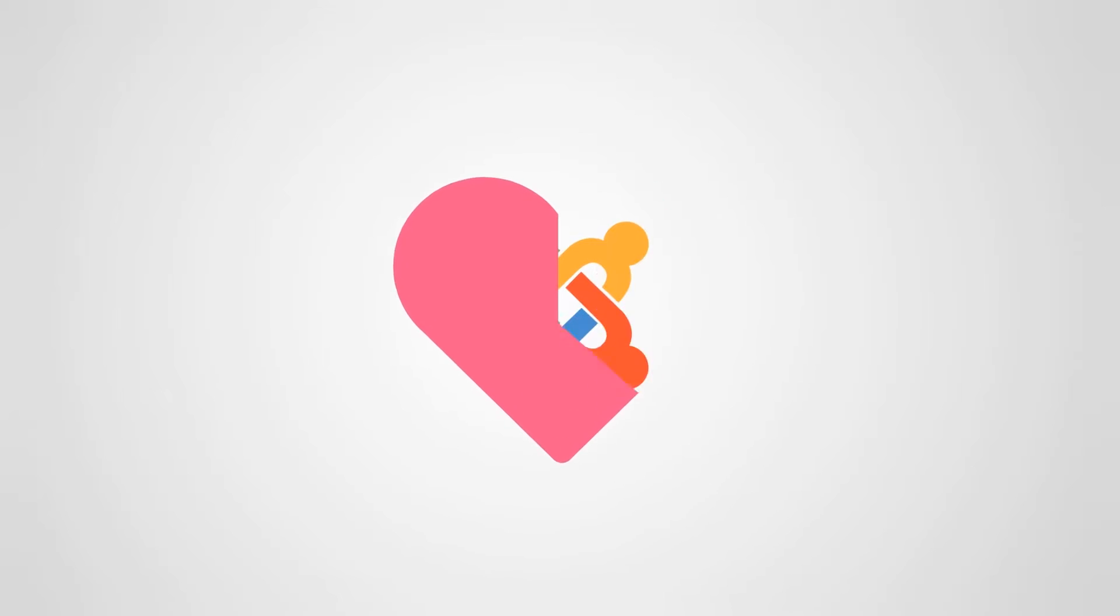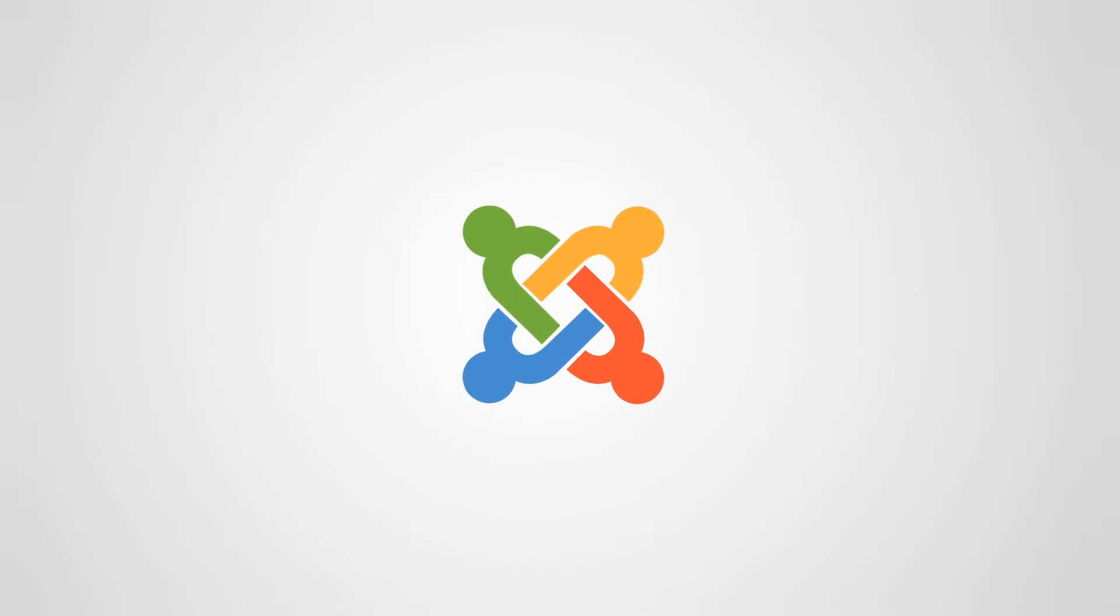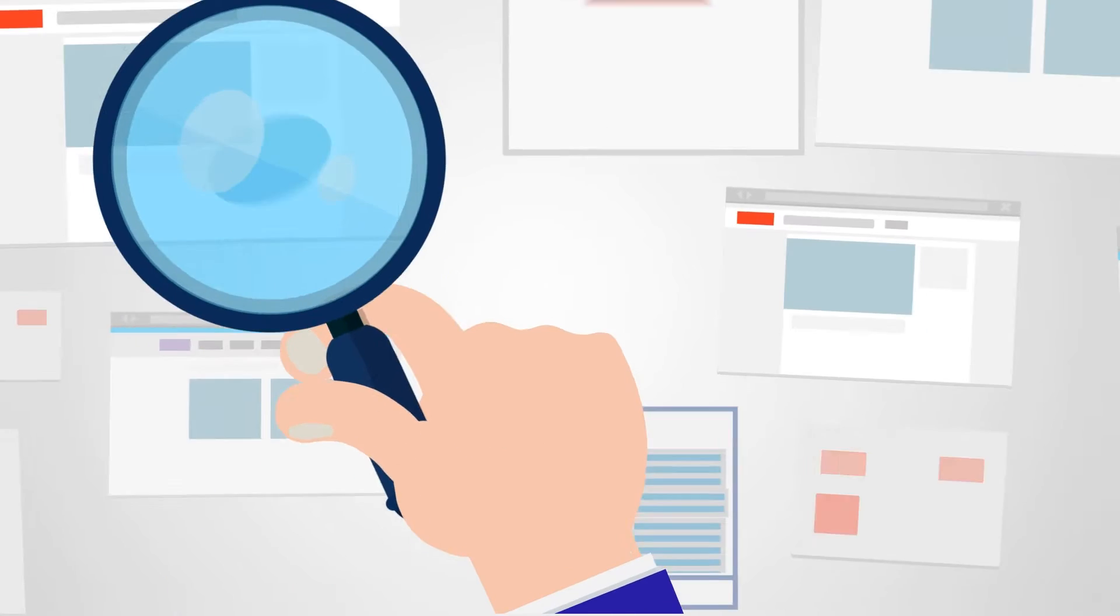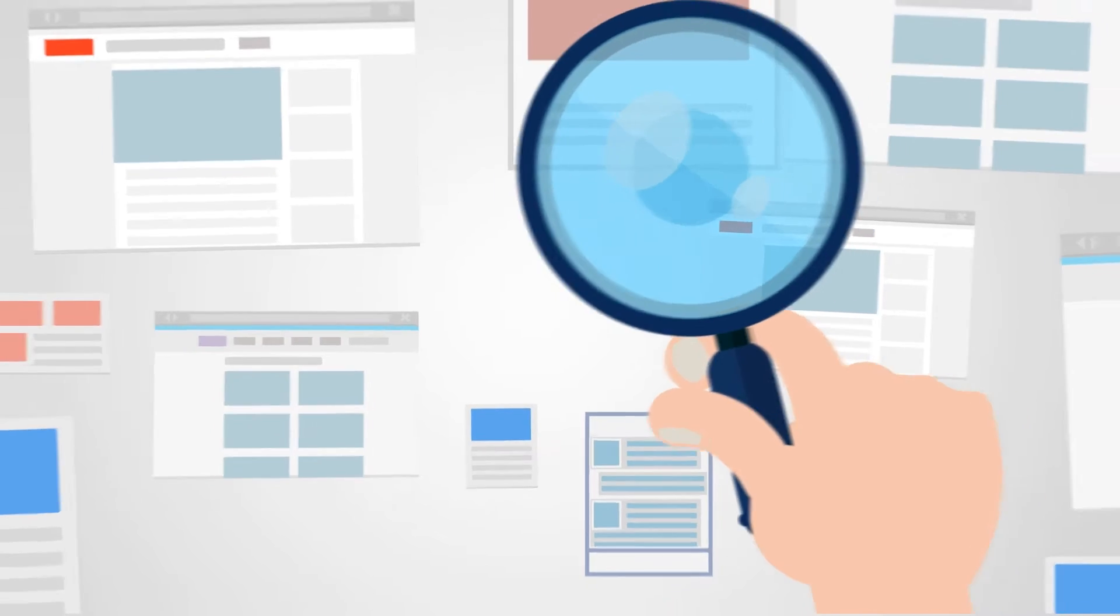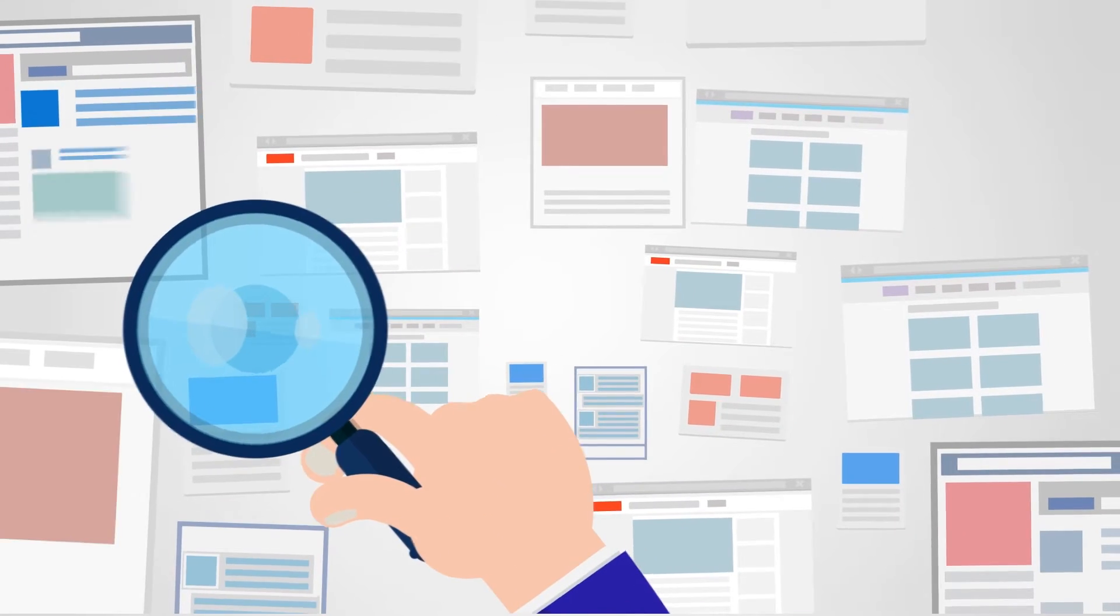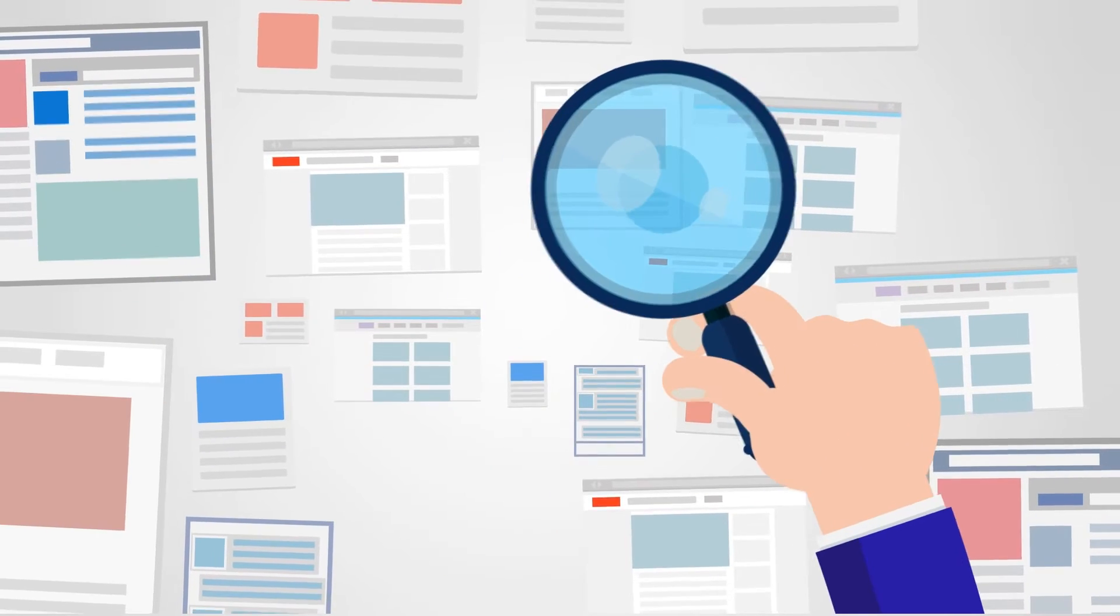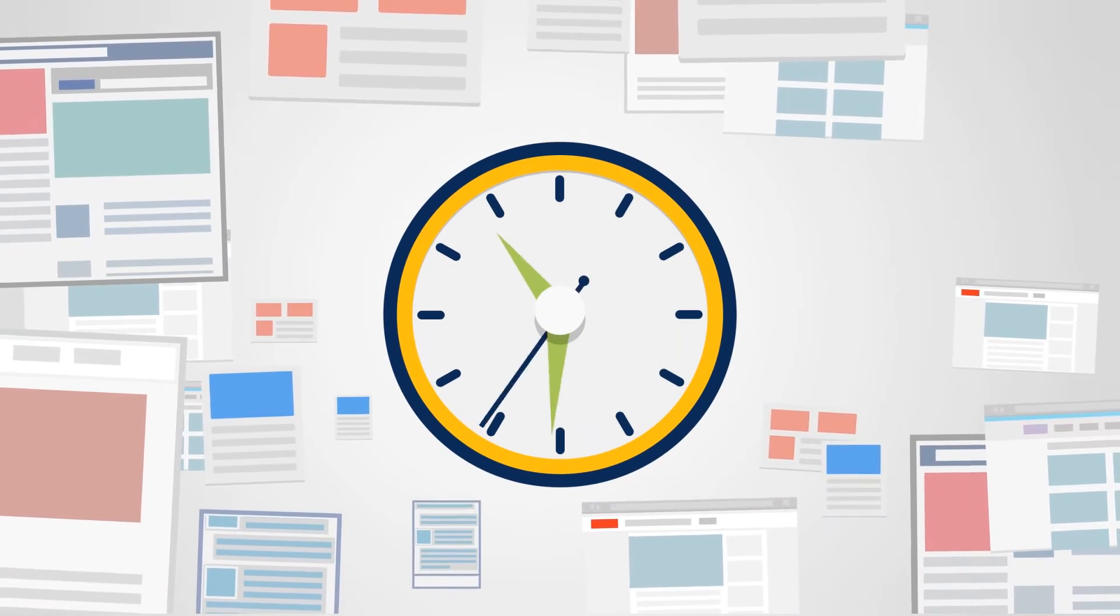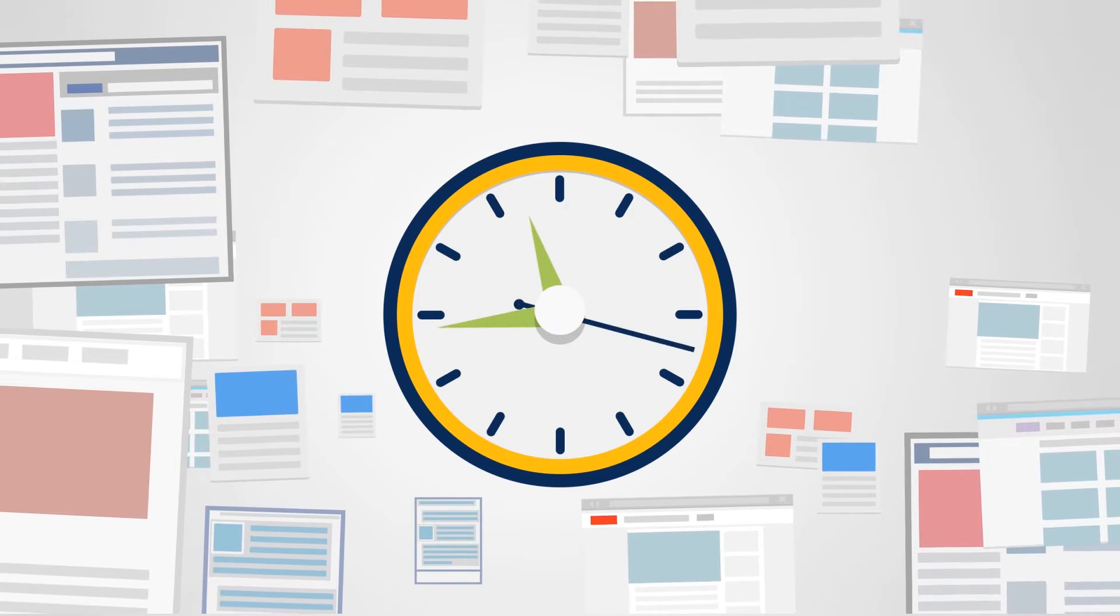You love Joomla, but sometimes it can be hard to find the right module or component for your website. You can waste hours searching for the module you are looking for.